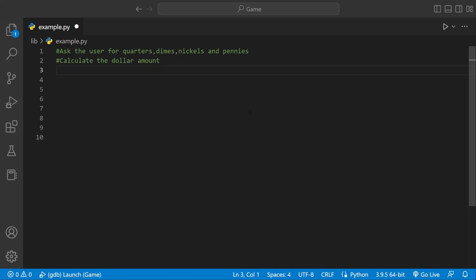Welcome back to another Python tutorial. Today we're going to be asking the user to enter a number of quarters, dimes, nickels, and pennies, and we're going to calculate that number into a dollar amount.